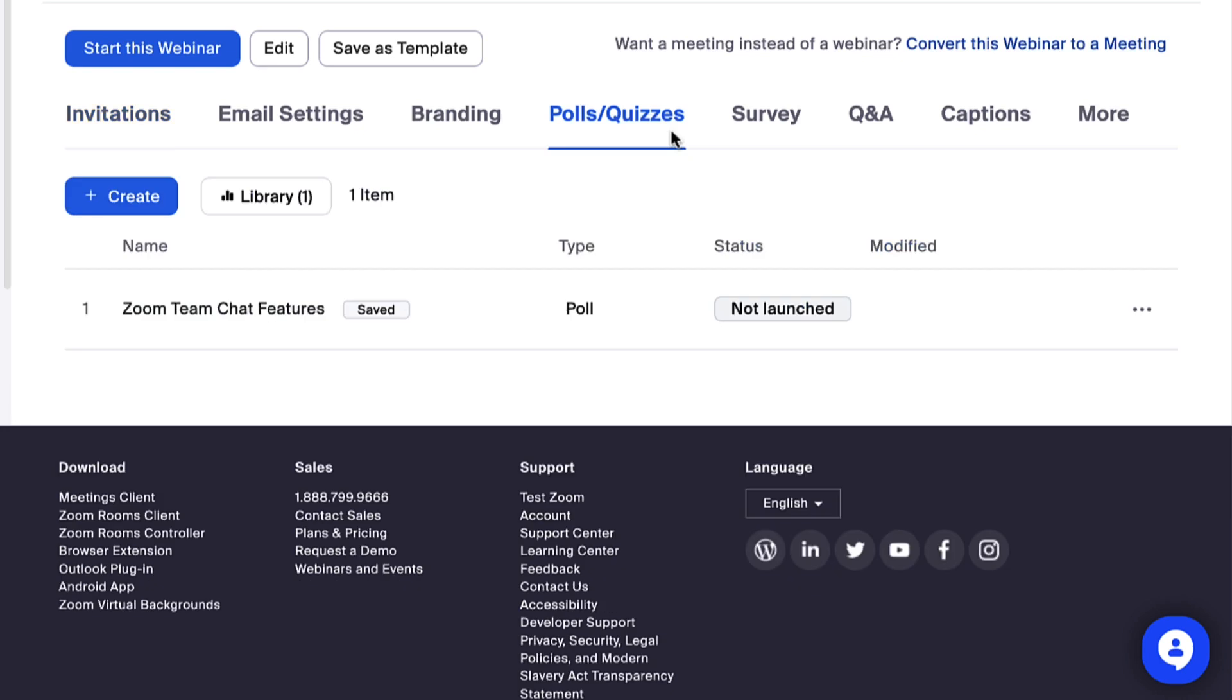Next, click the Polls slash Quizzes tab. Polls that you previously enabled will appear. Click Create to add additional polls.